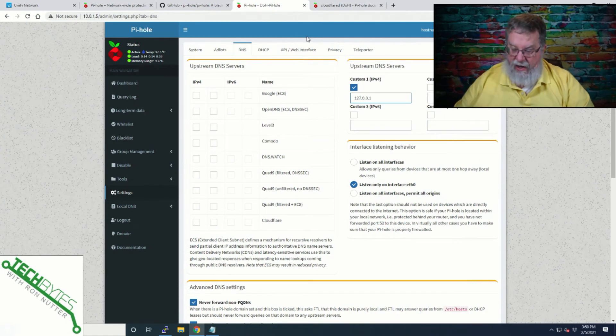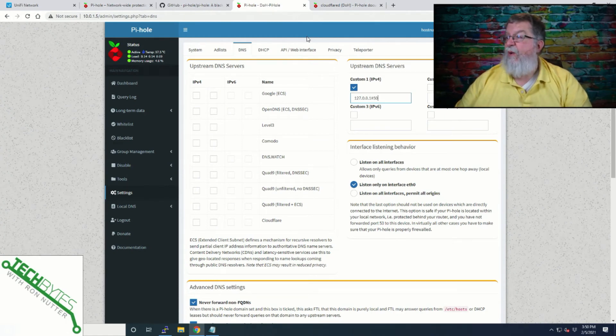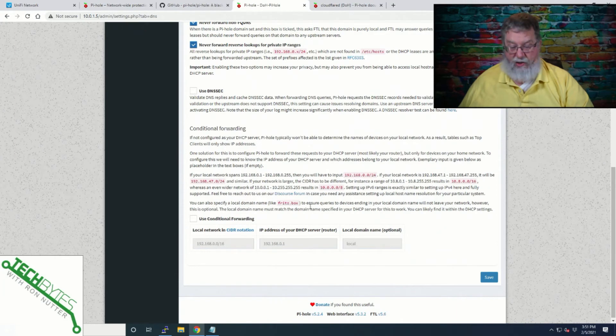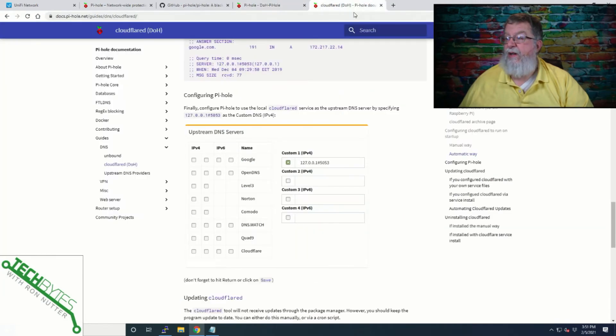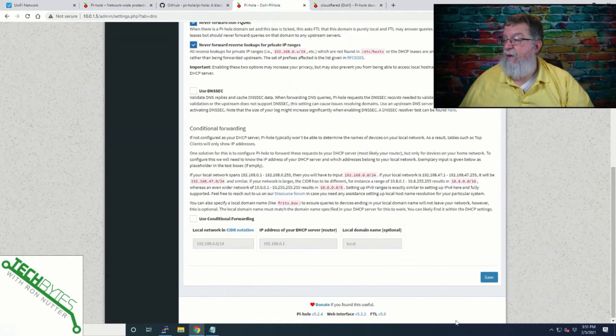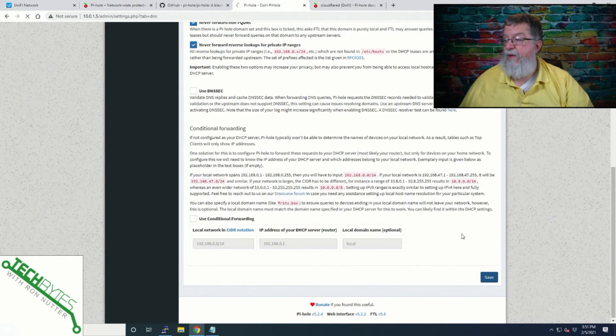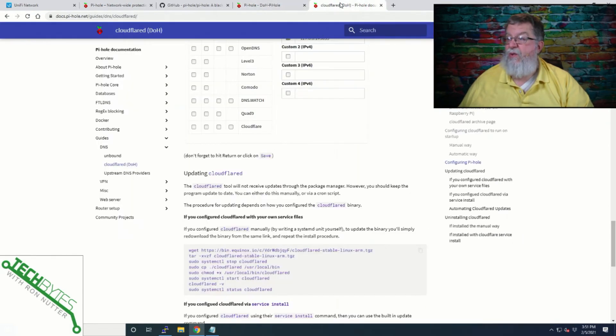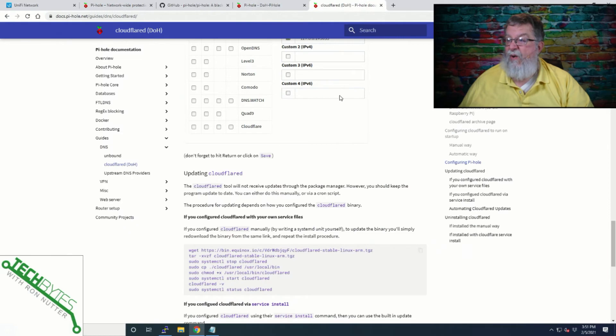Okay, pound sign 5053. And we're not going to touch any of those other settings because from what I see here. Okay, don't forget to return a click on save. Okay, yeah, we understand that one. So we'll click on save. So now that's ready to go.